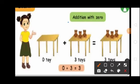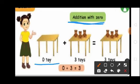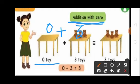Next one: addition with 0. Students, see the first table — how many toys on the first table? No toys, so here write 0. Now see the second table — how many toys? 3 toys. Students, if you add any number with 0 you get the same number. 0 plus 3 equal to 3. So 0 toys plus 3 toys equal to 3 toys.